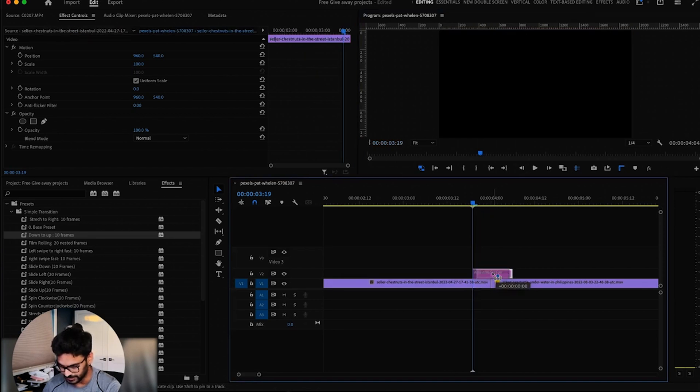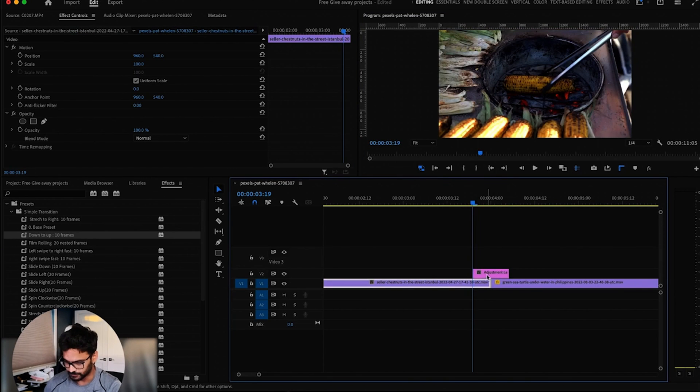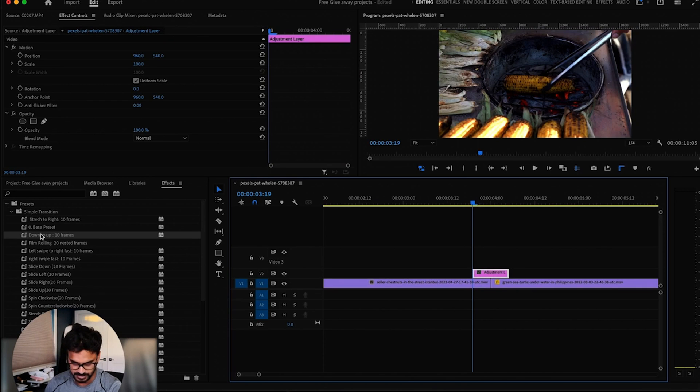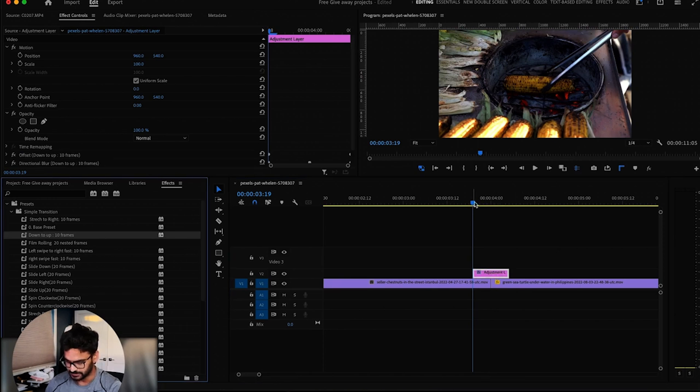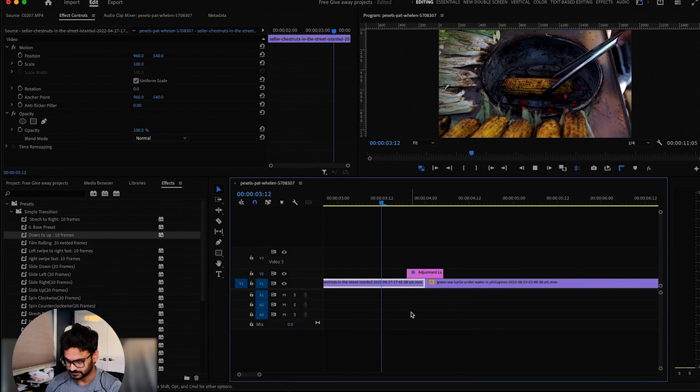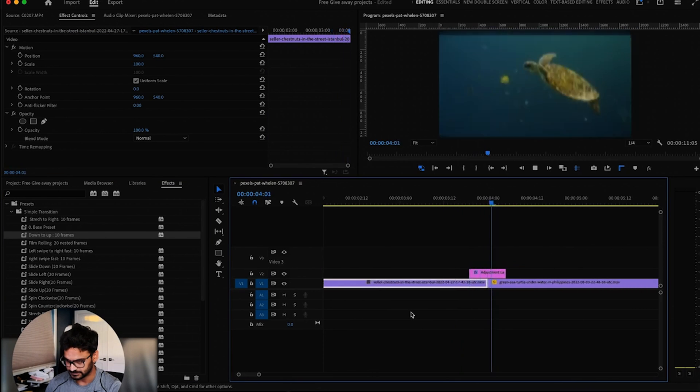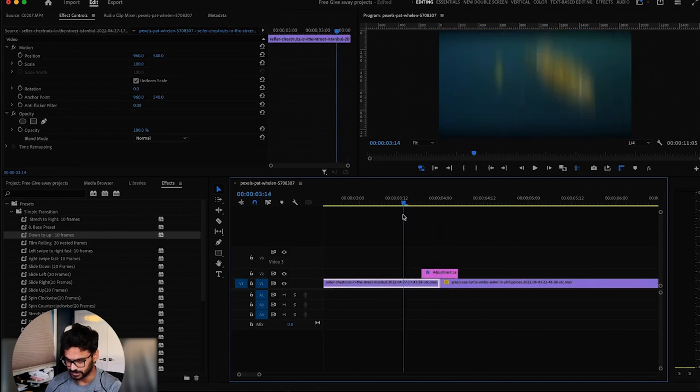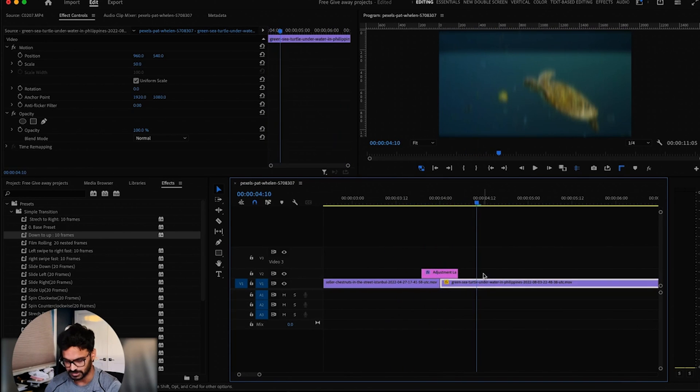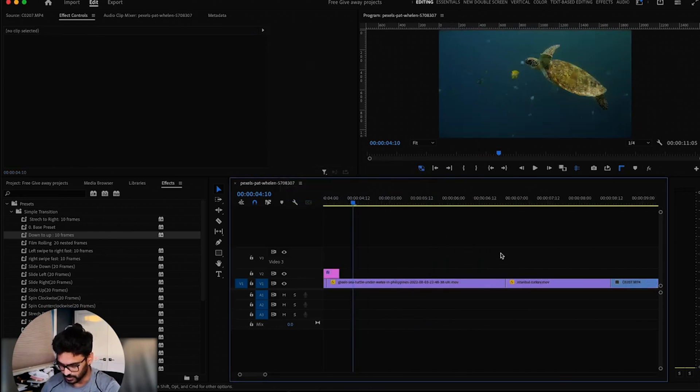So I have another 10 frames. I'm gonna drag and drop this here. So let's see. So you see that, it's kind of up to down. So this is how you can apply this one.